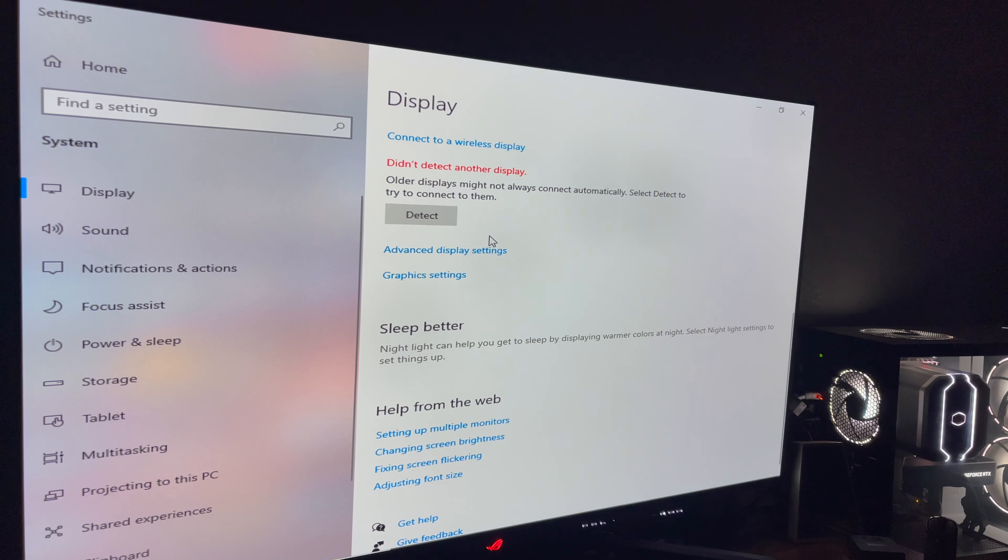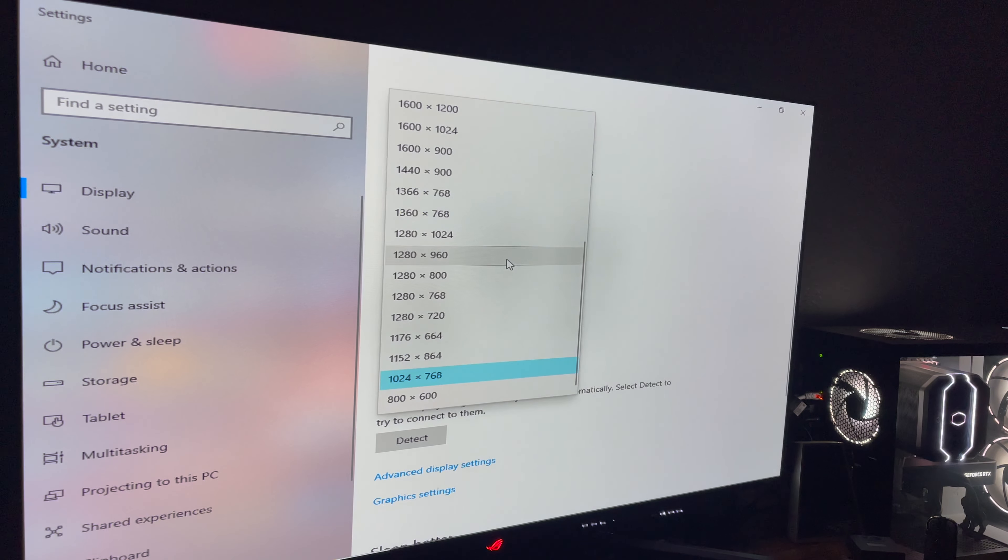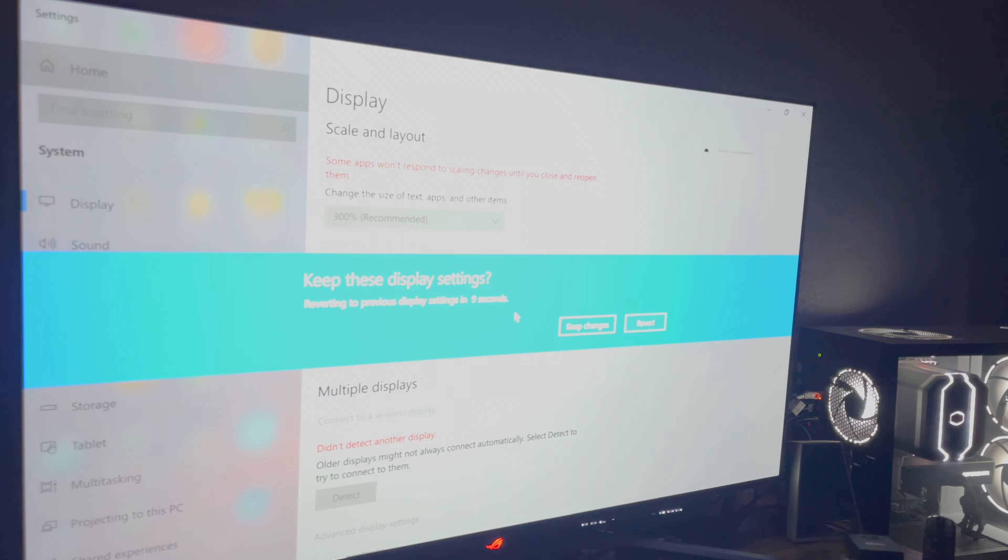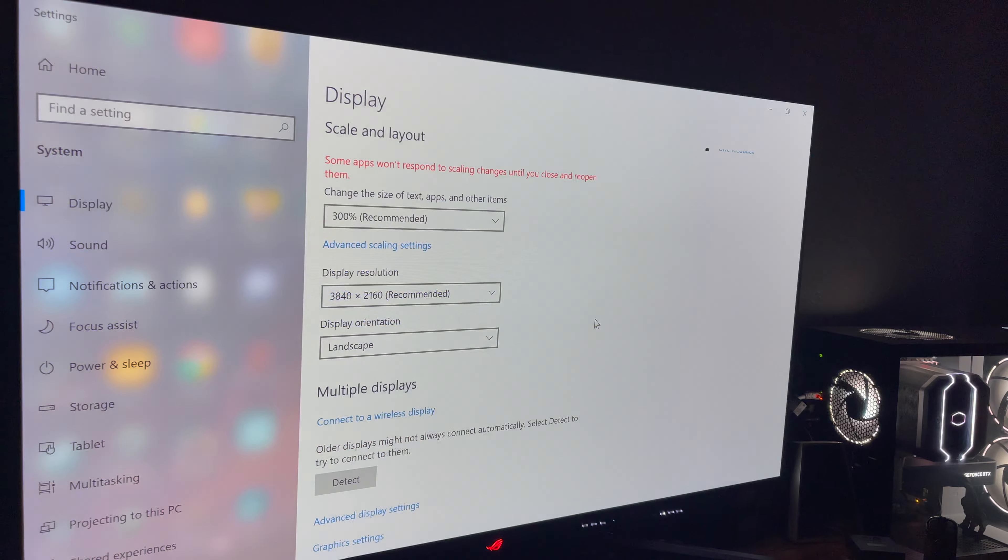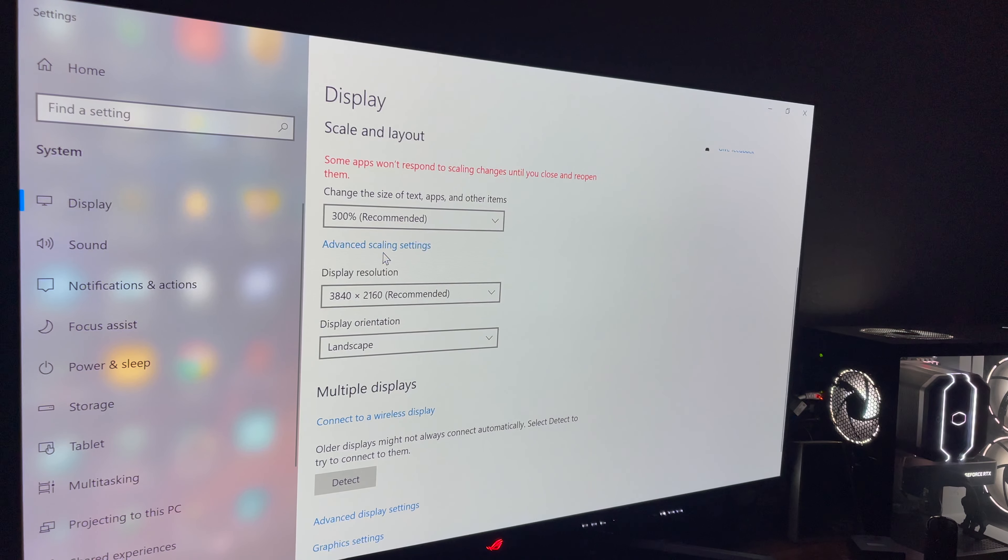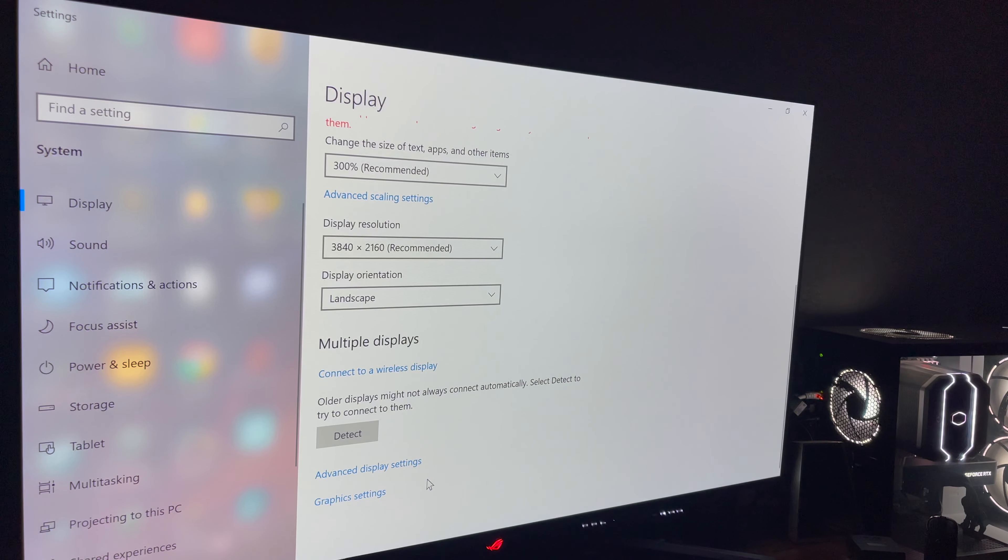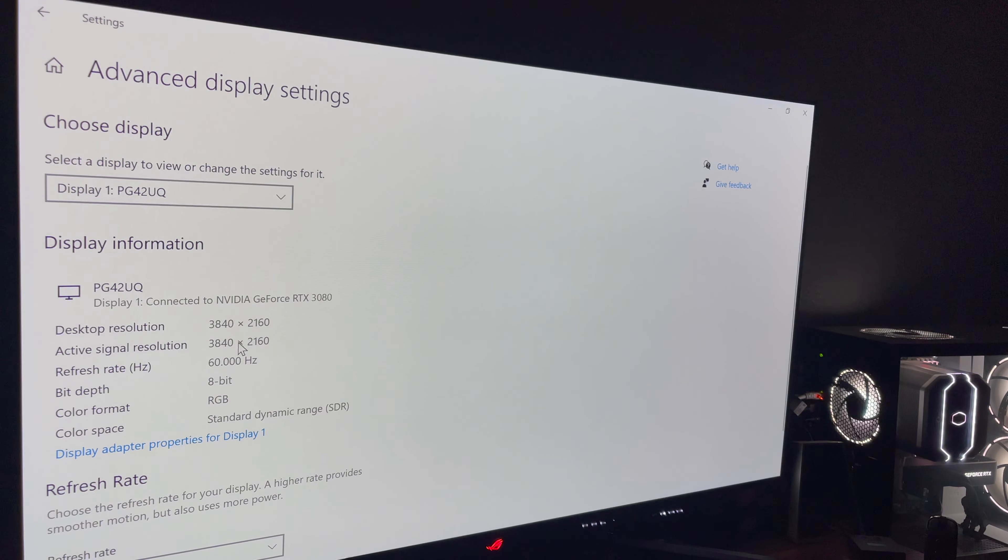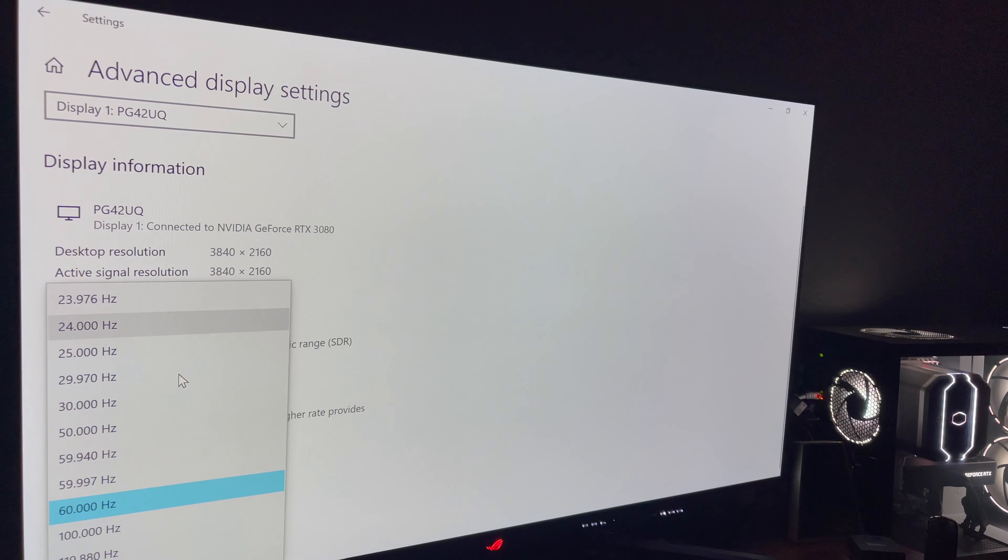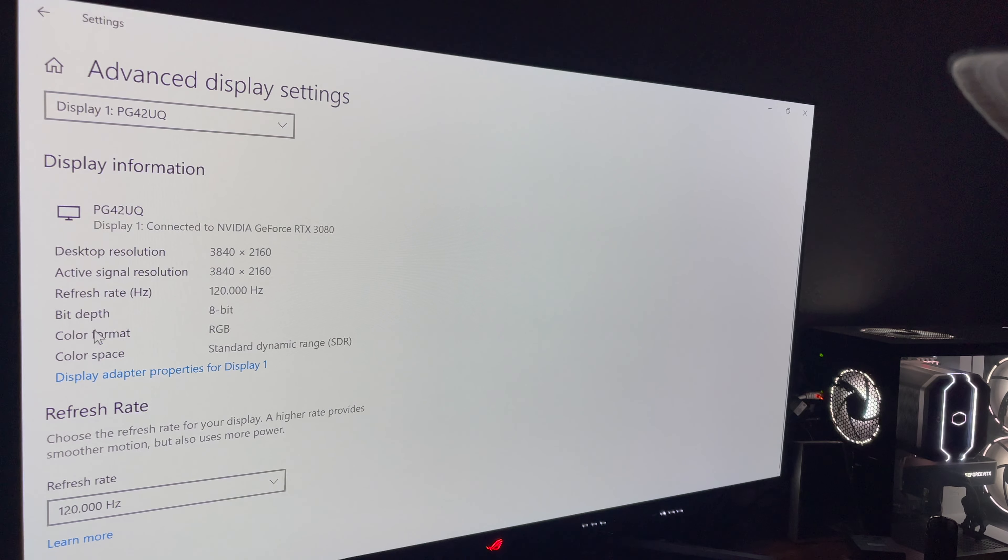Detect. We couldn't detect another display. And we're going to go here. Keep these changes. Okay. We're going to go advanced display settings. It's at 60 hertz. We're going to go to 120.